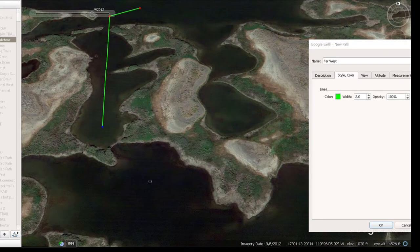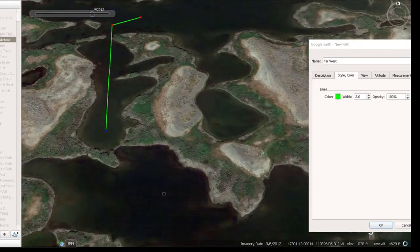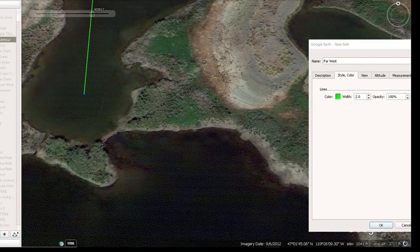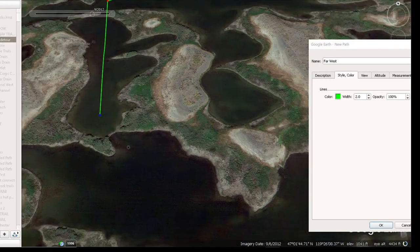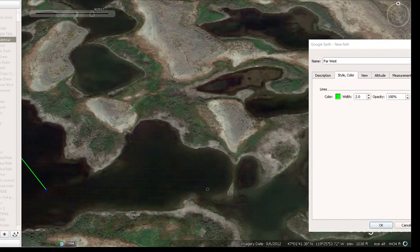There might be several paths this water can come in and out of, but I'm looking for the main one. One clue I can find is when I zoom in I see a beaver dam stretched across there, so I'm going to trust the beaver to know where the main drain or channel is for that piece of water.